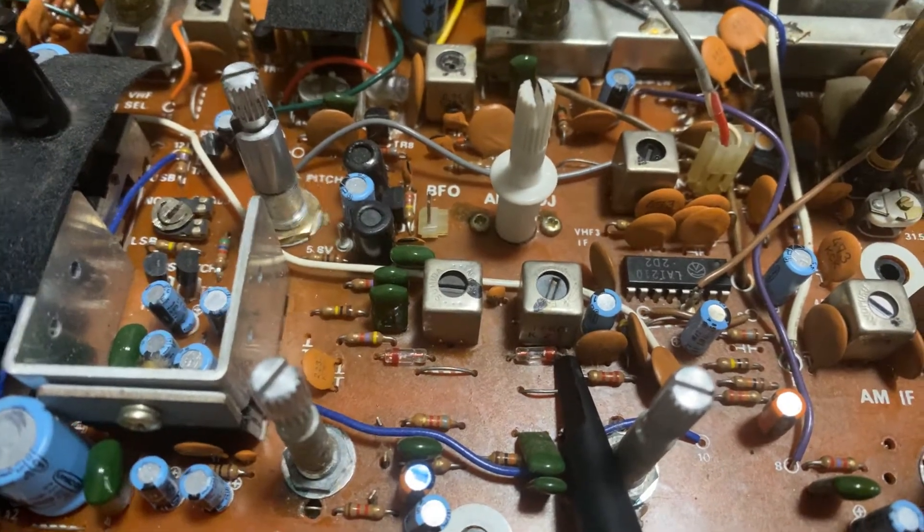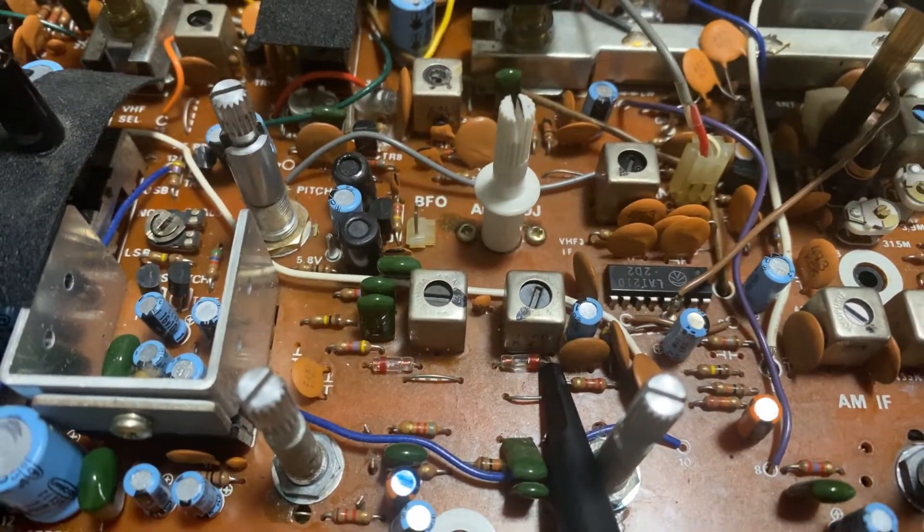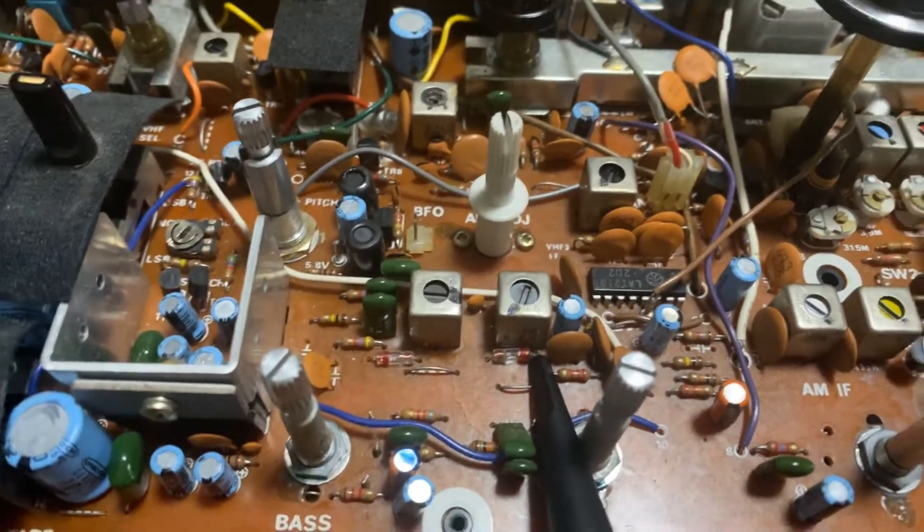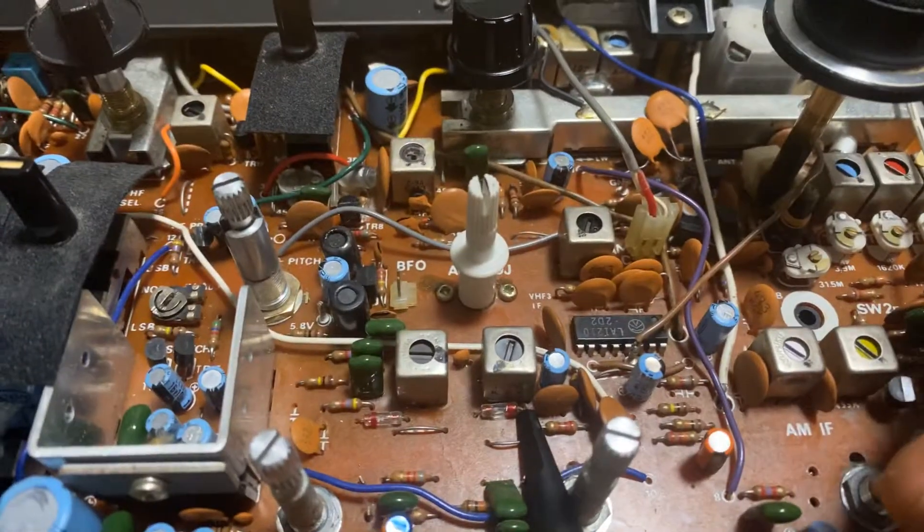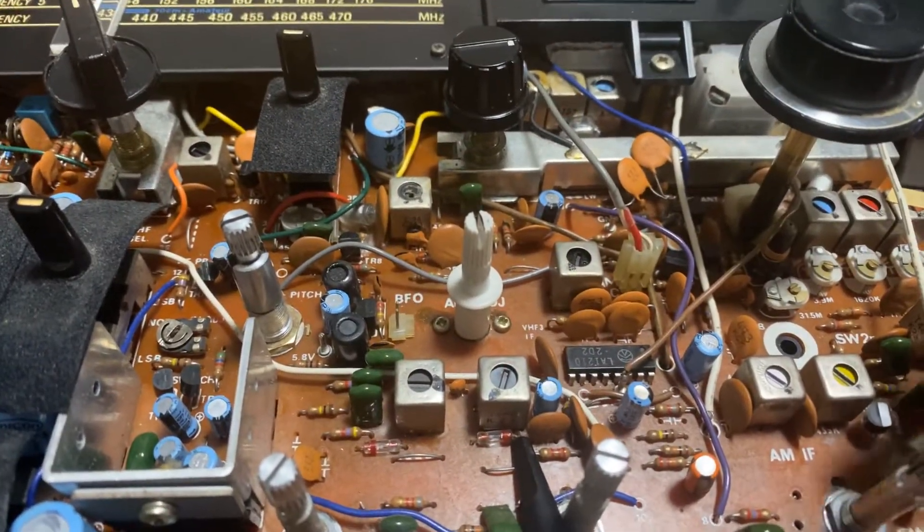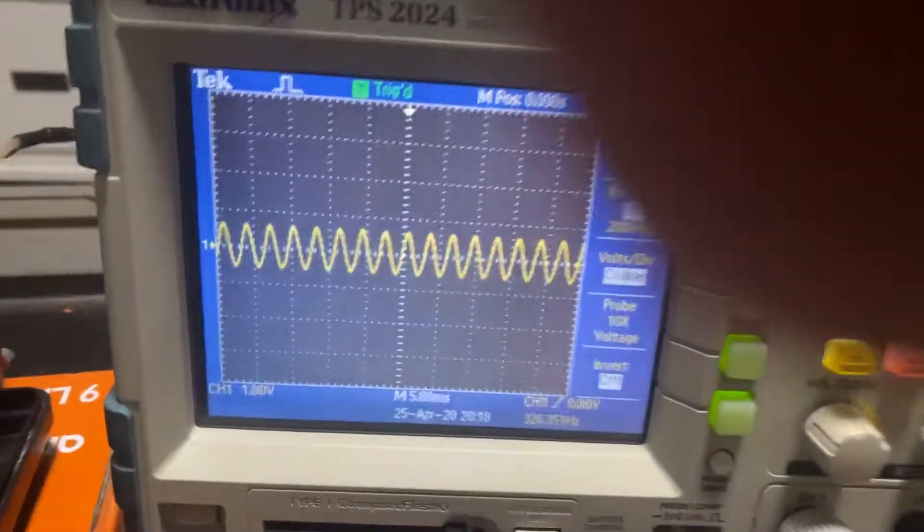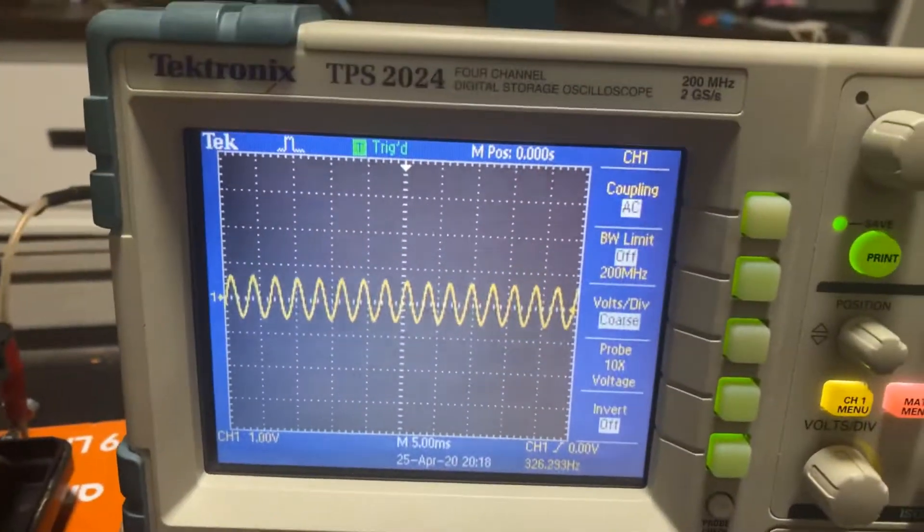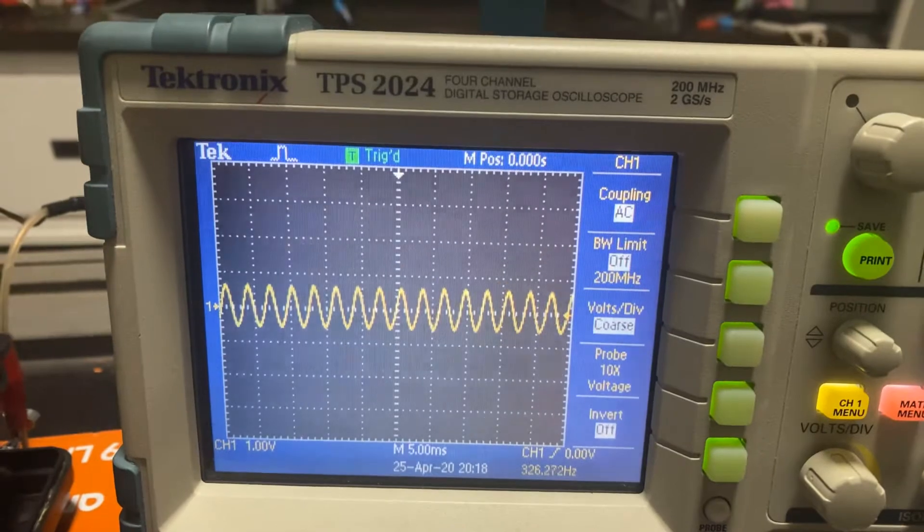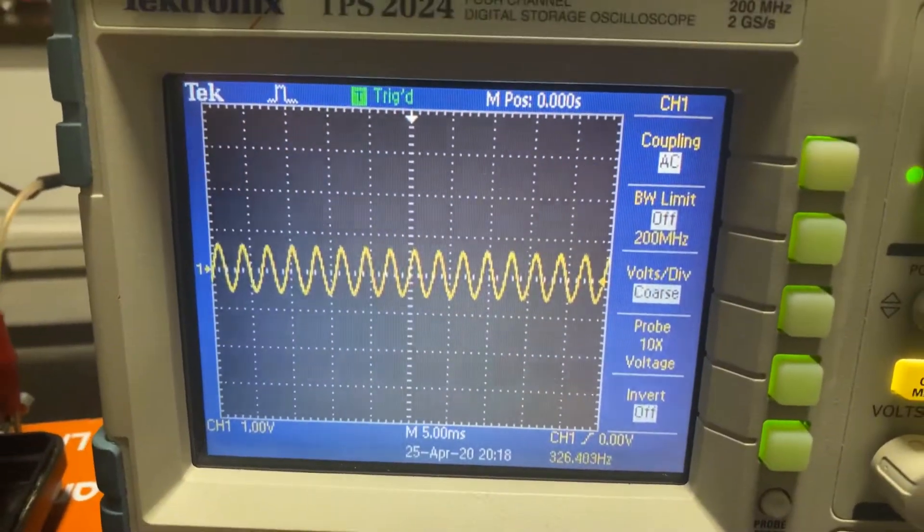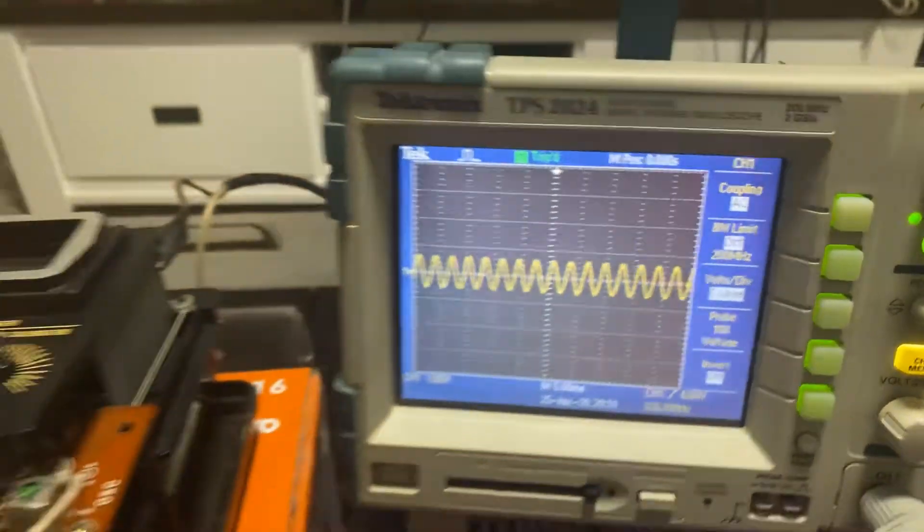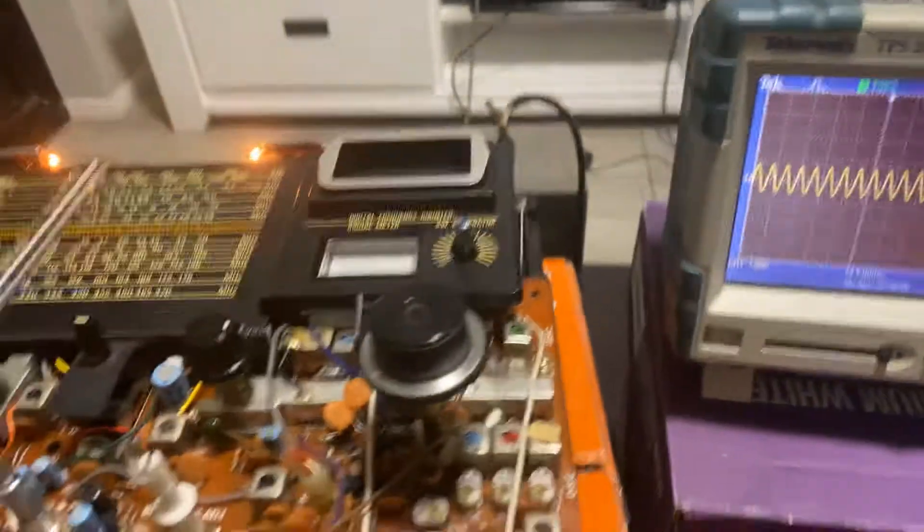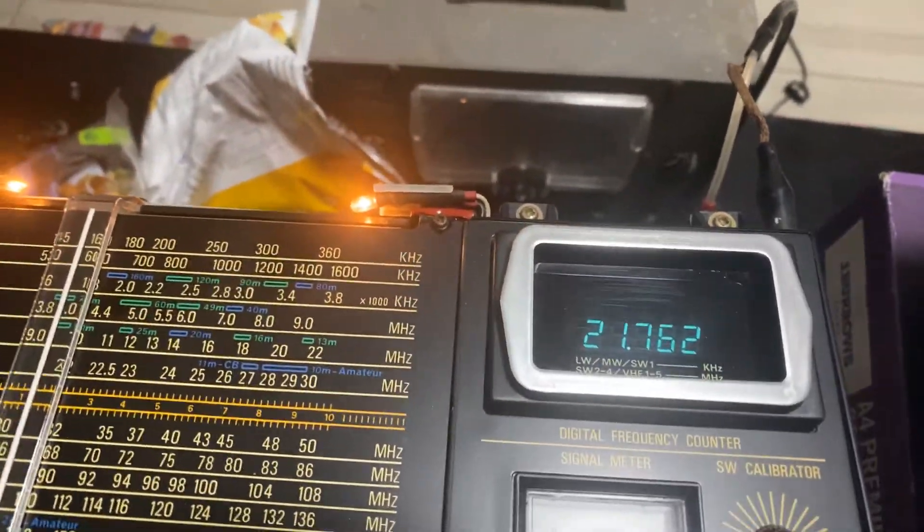That's the detector diode and you can see where the signal is connected right before it. And it's a beautiful sine wave. 326 hertz sine wave being modulated on a transmit generated frequency at 21 megahertz.